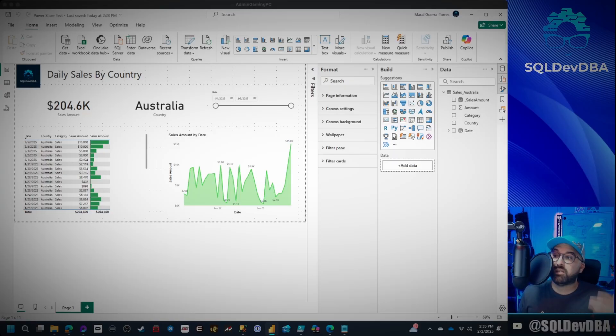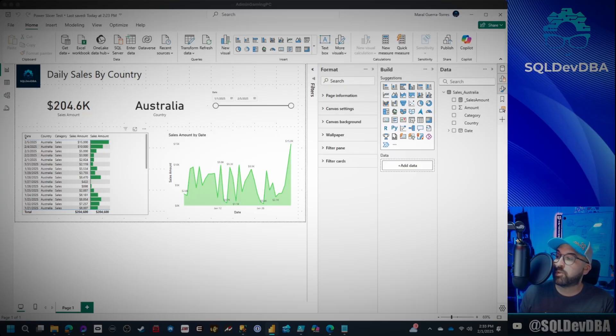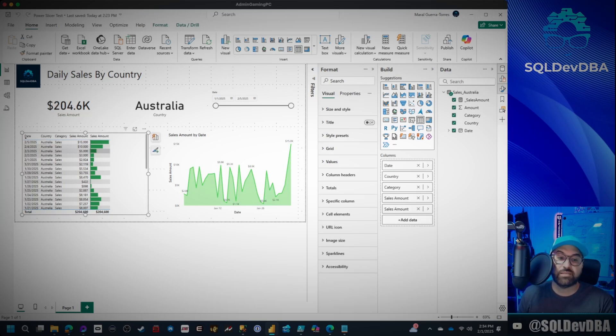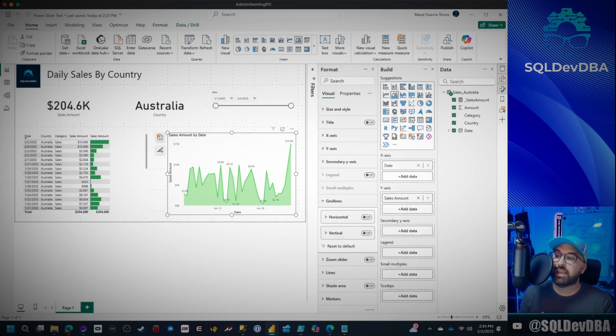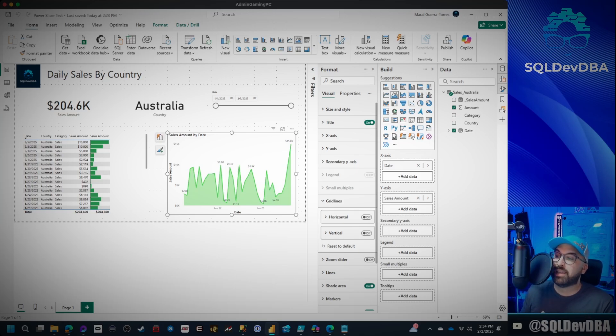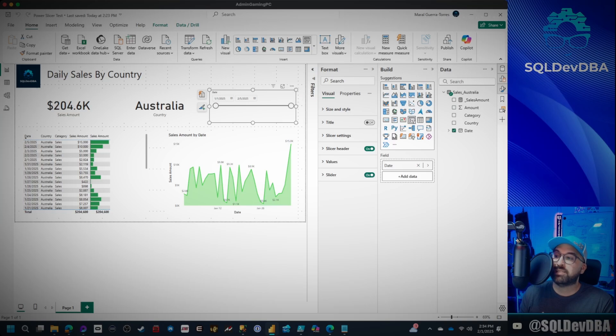All right, so here we are. We have this very simple report. As you can see, it's the sales for Australia. We have a grid here that is sorted descending, so we see all the latest data first. We have a line graph here that will show you the sales by day.